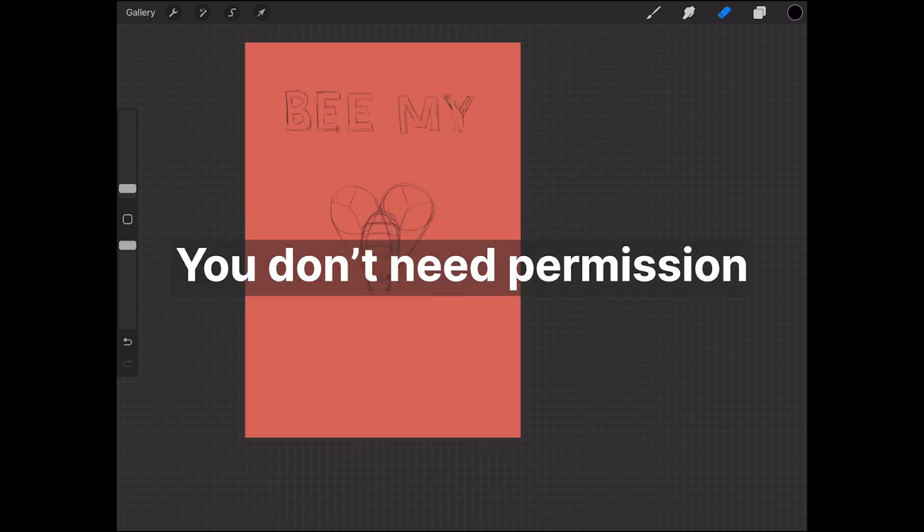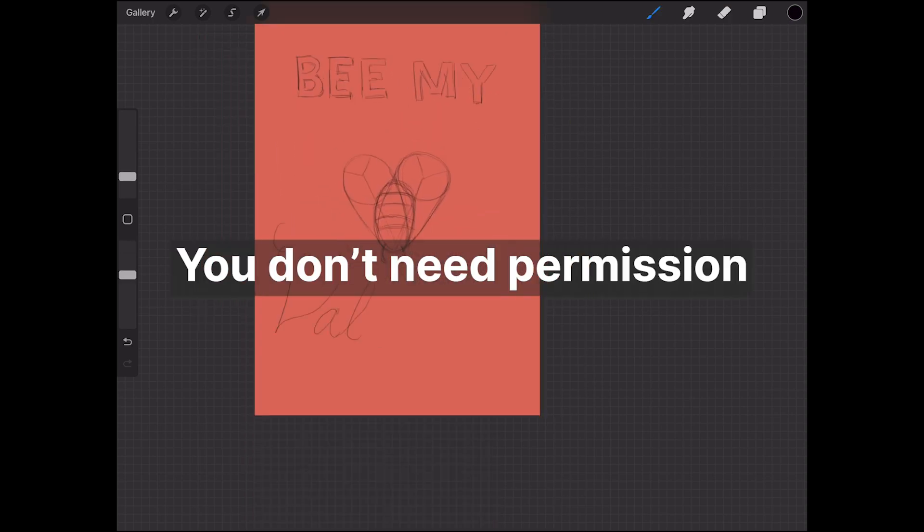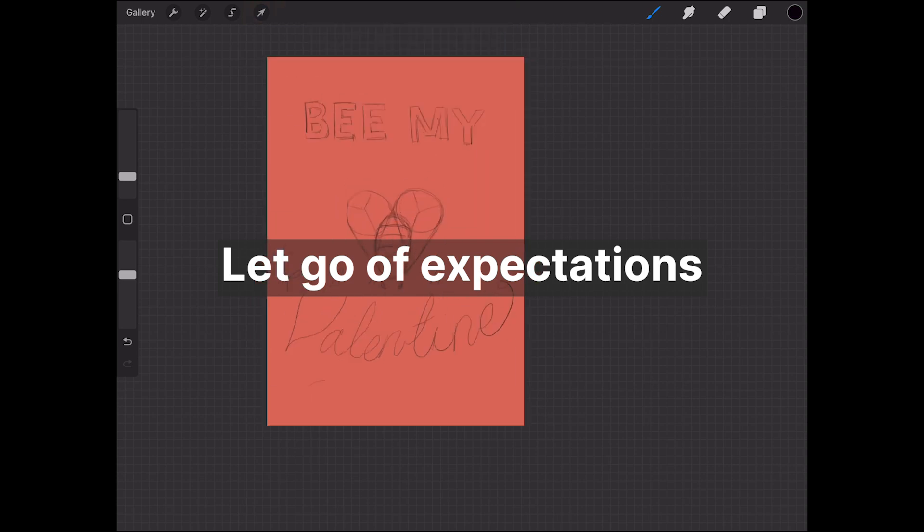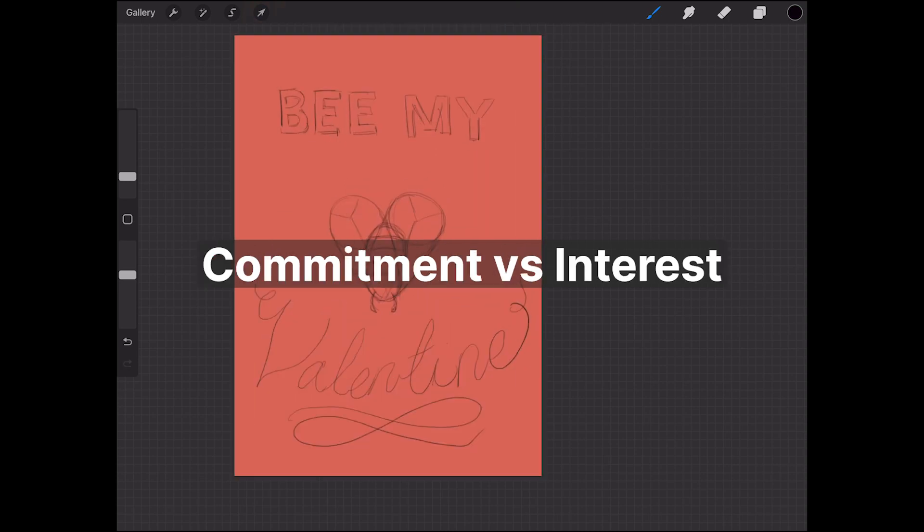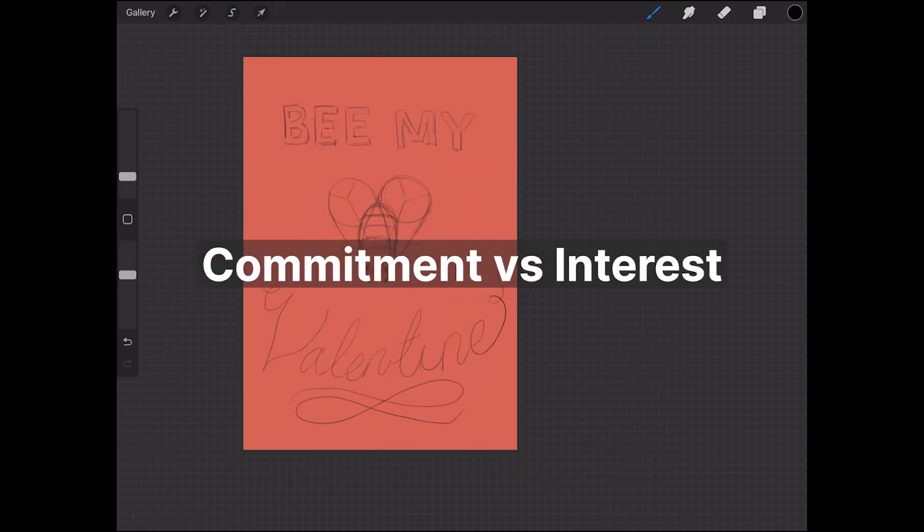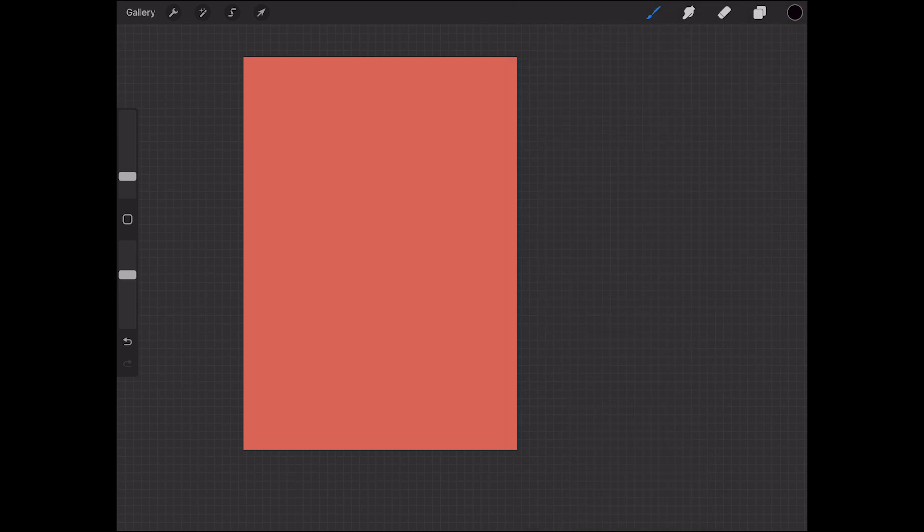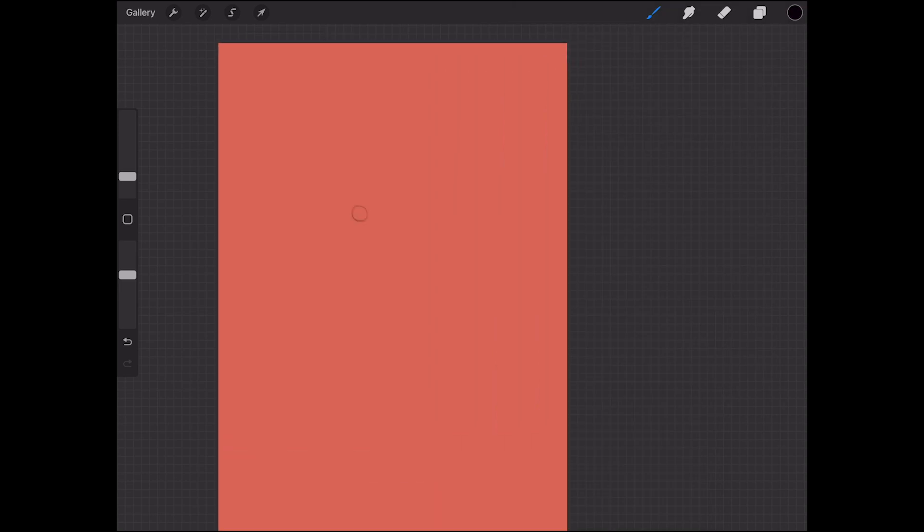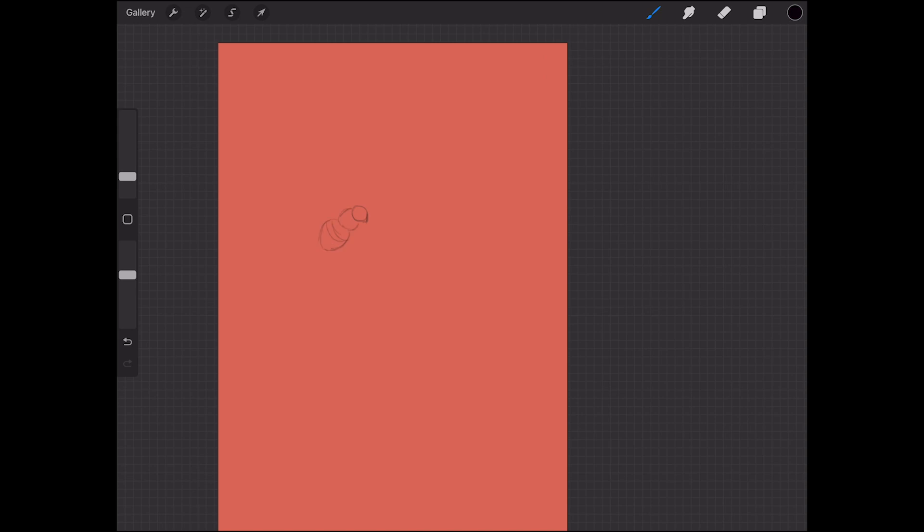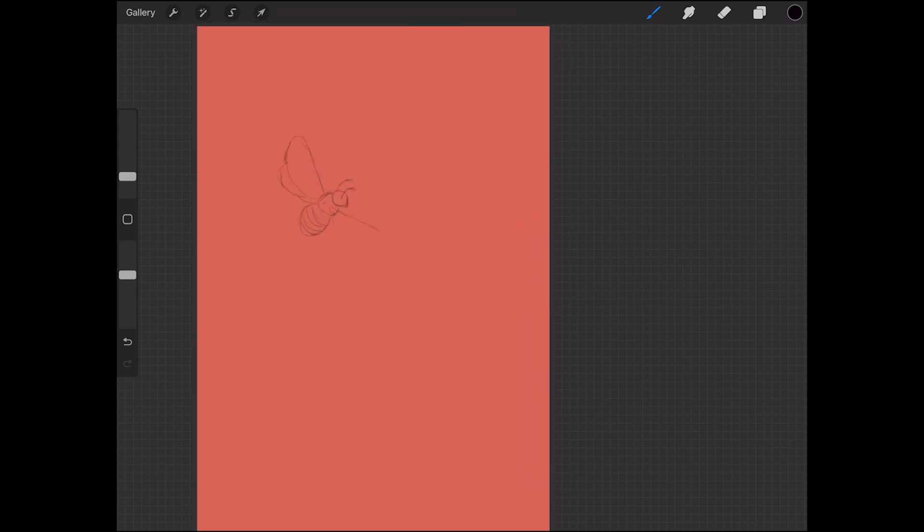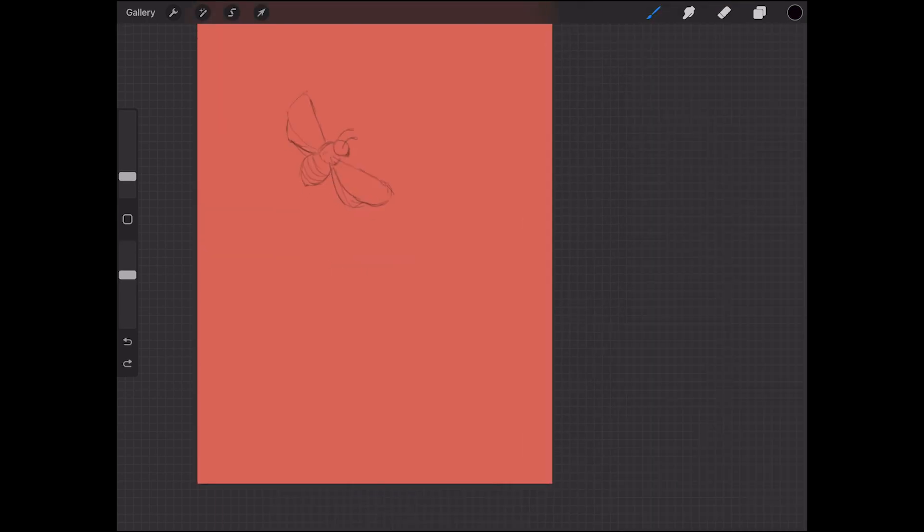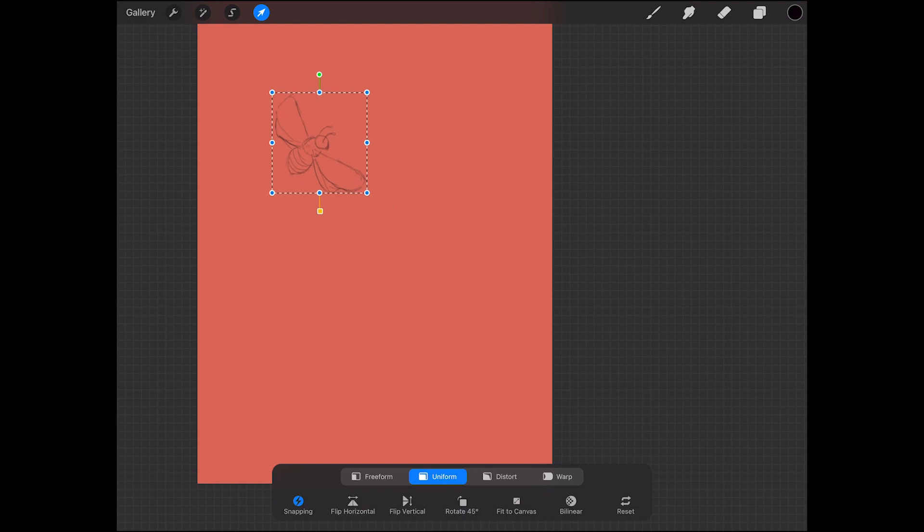One, you don't need permission to be yourself. Two, letting go of expectations. And then three, commitment versus interest. Starting off at number one, you don't need permission to be yourself. I think this sort of came up when, I mean it was slowly built over time when I realized that I don't need permission to create the art that I want.